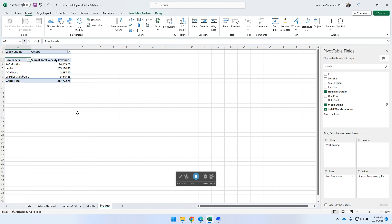That concludes this quick demonstration where I showed you how to use the SUMIF function to summarize sales data and also how to use the pivot table, contrasting the two. That's all I have for you — thank you so much for watching. If you like the video, please like it, share it, and be sure to subscribe. Thank you so much, I really appreciate it — bye for now.